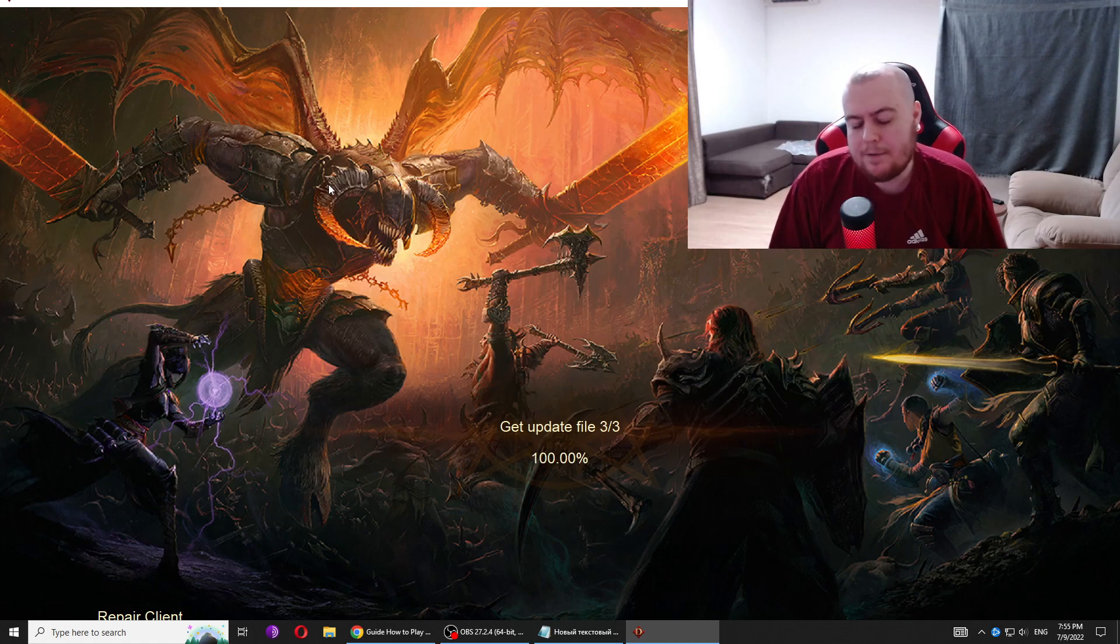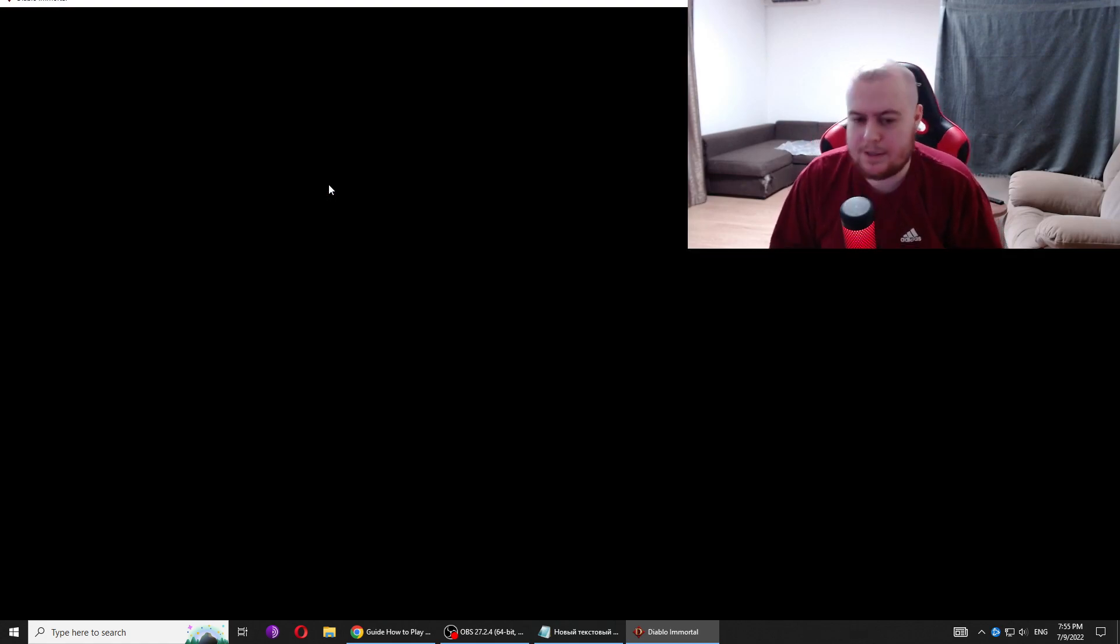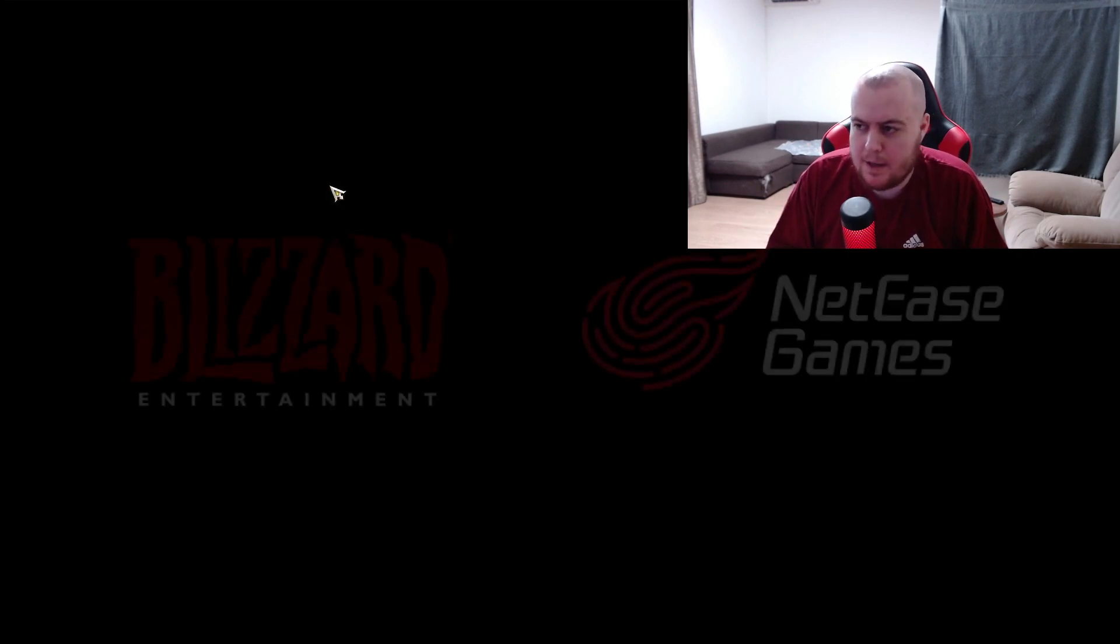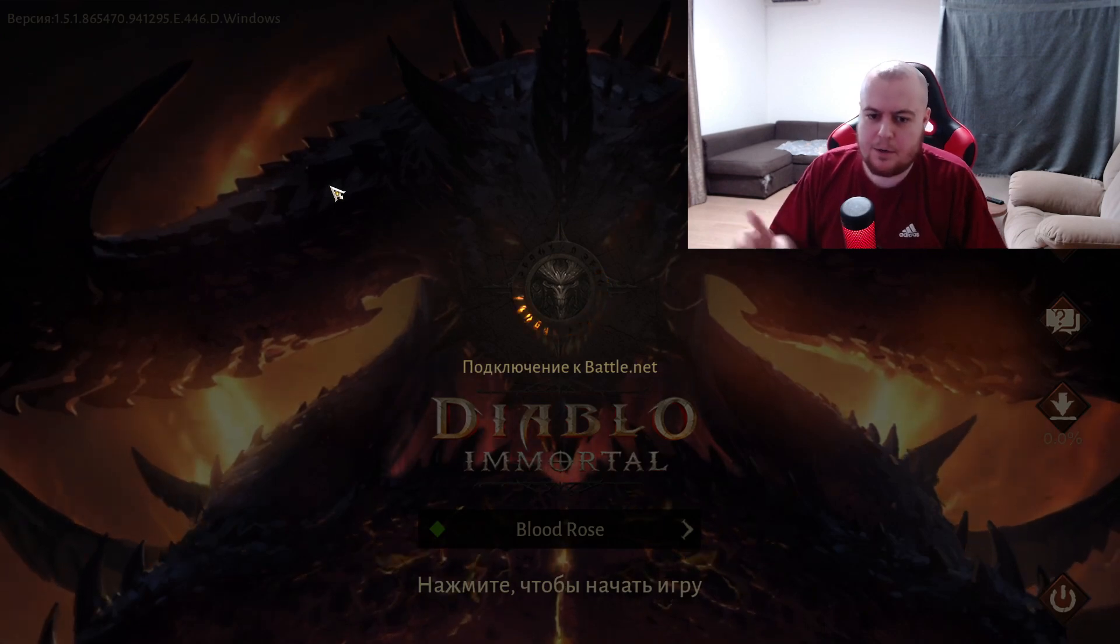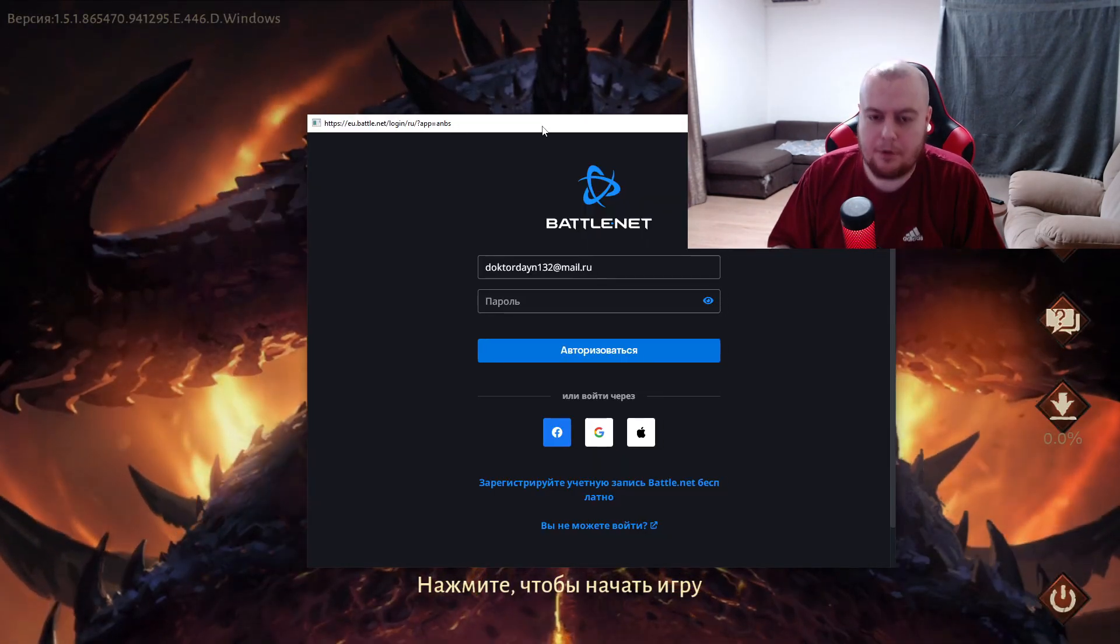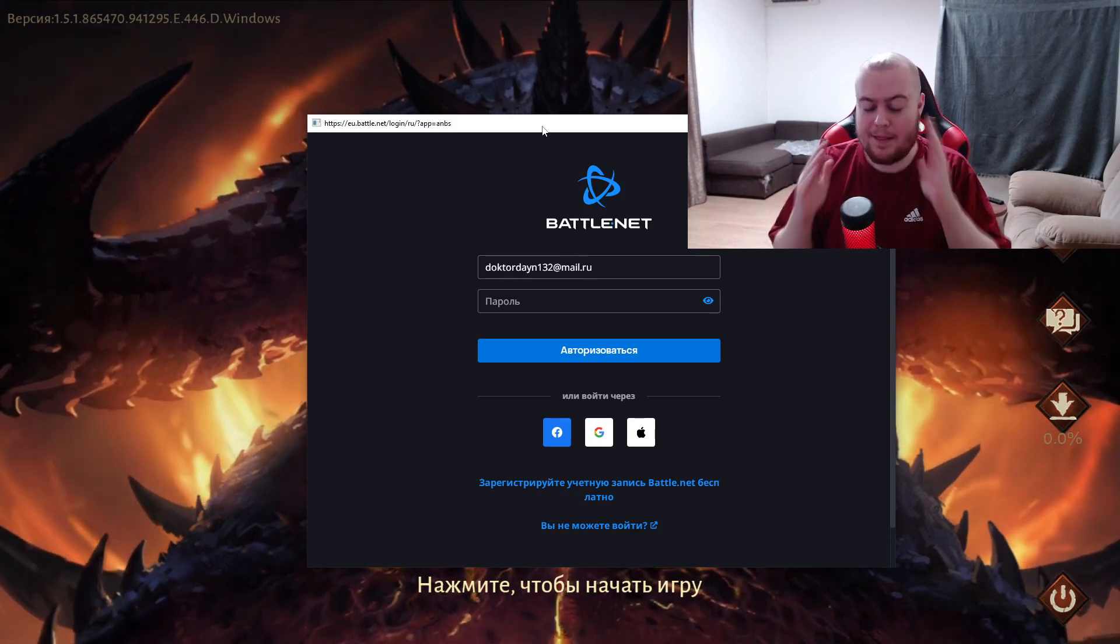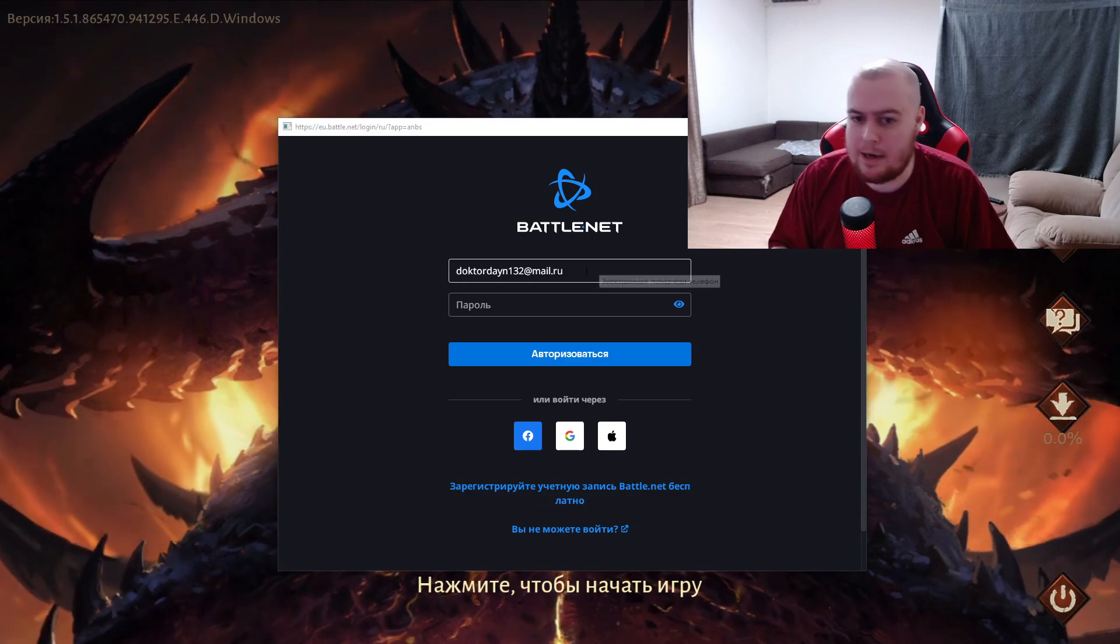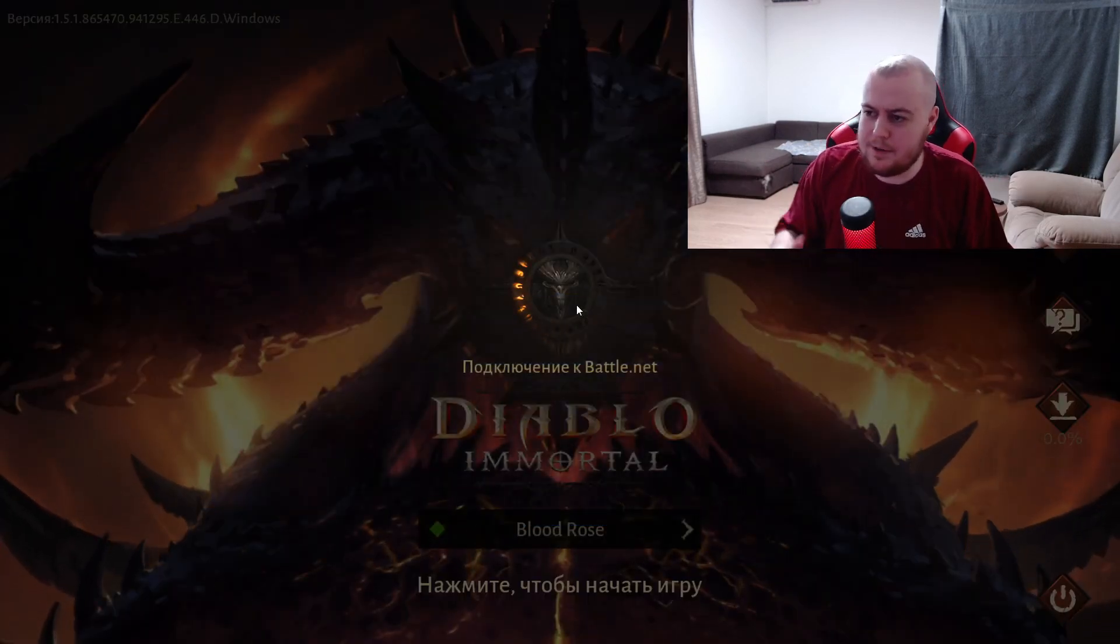If you tried my old method, you've noticed that when you launch the game, you don't get the window where you can log in to your account. Now you have it. This is my account and I will log in now.